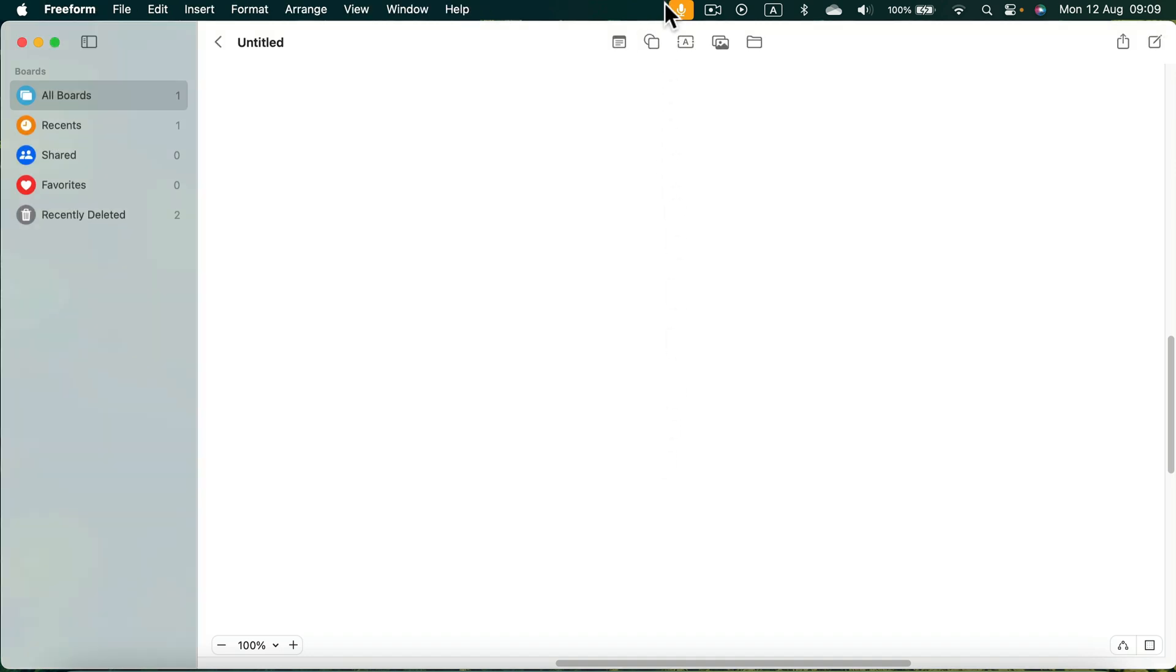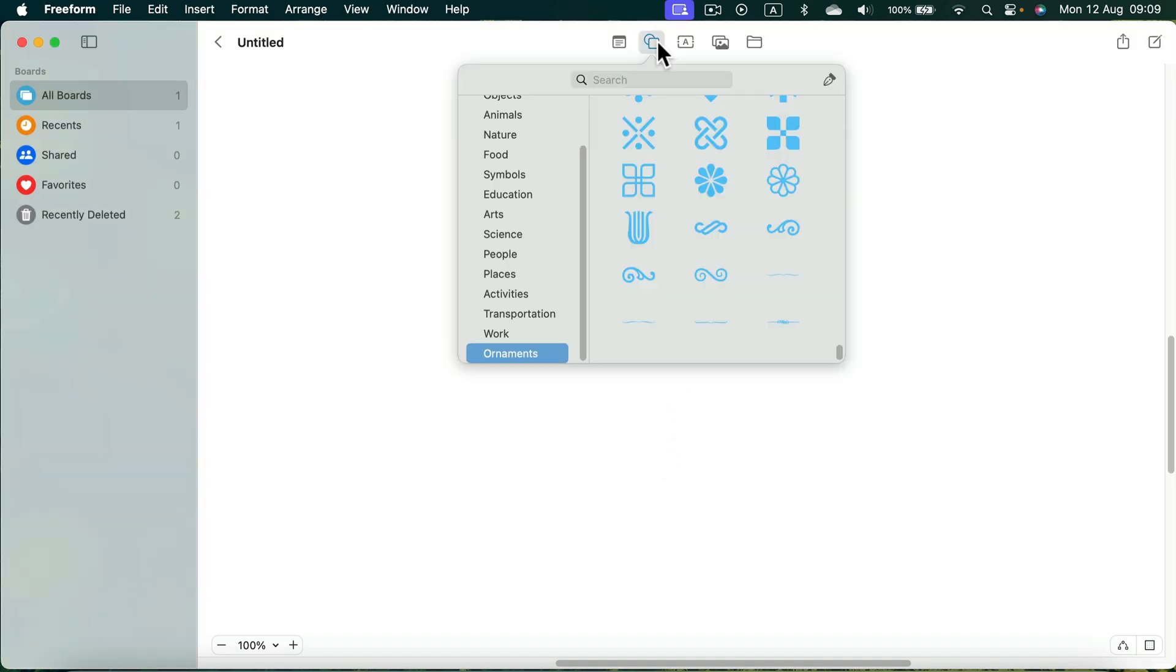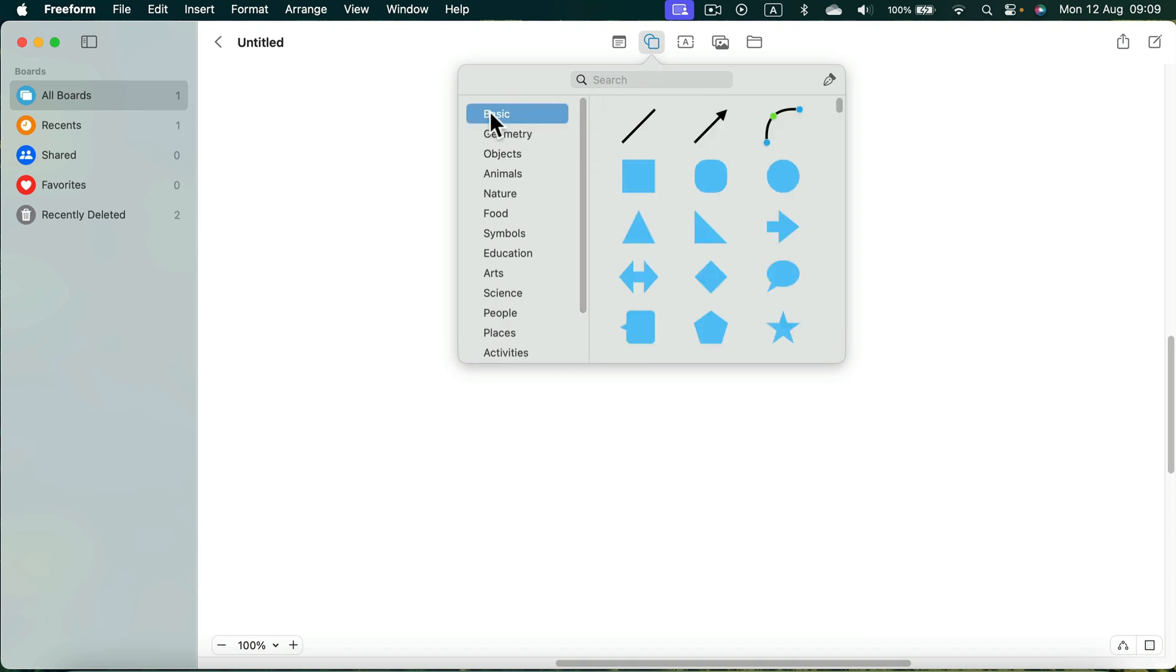Let me show you how easy it is to create a simple flowchart using Freeform on macOS. Head to Shapes and then use the basic group at the very top.